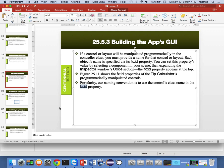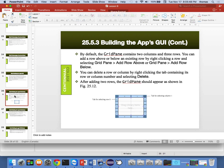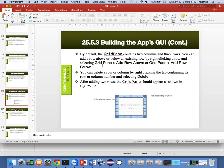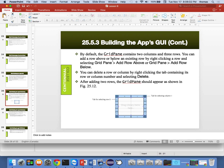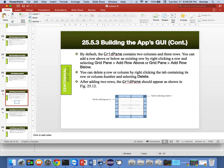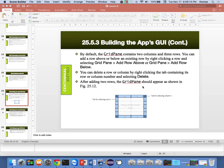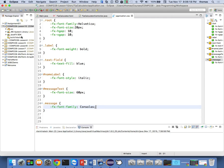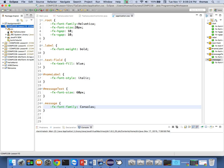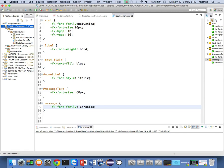So same ideas that we've been talking about. By default, the grid pane contains two columns and three rows. That's the default. You can add a row above or below an existing row by right-clicking a row and selecting grid pane, add row above or grid pane, add row below. Now this only happens in the scene builder and it only happens if you want to use the scene builder to create your stuff. We've been trying to do a combination of two things. And again, if I go back to my scene builder view and if I kill this for a second, and I go back into my Eclipse and I right-click on my, on the file that I want to access.